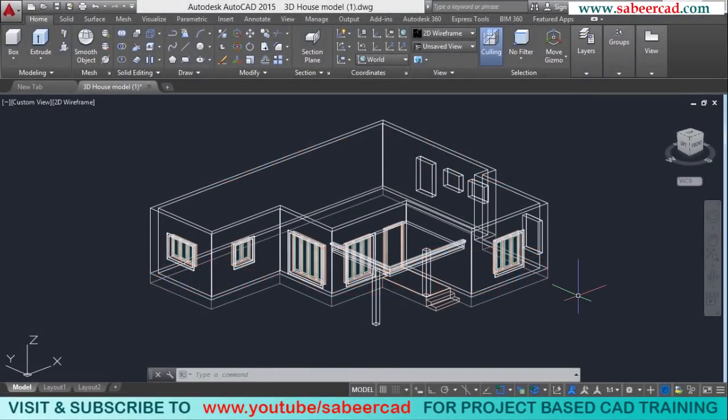Hello friends. In this video, I'll show you the procedure to create a flat roof for this 3D house.